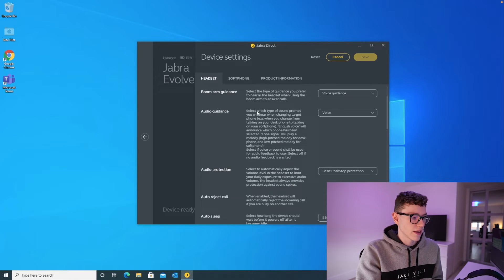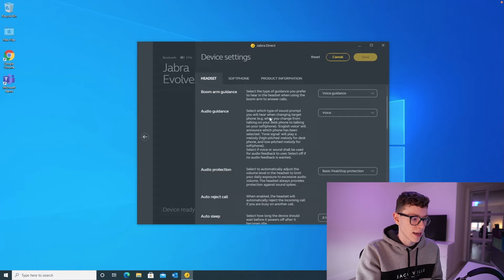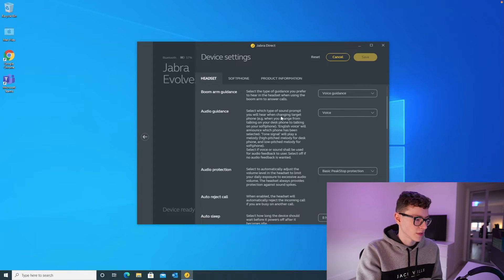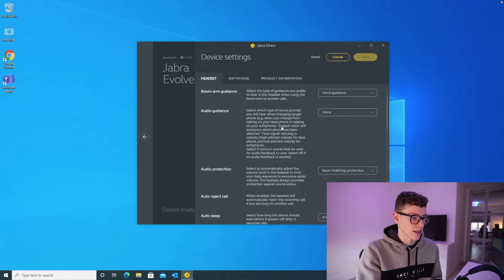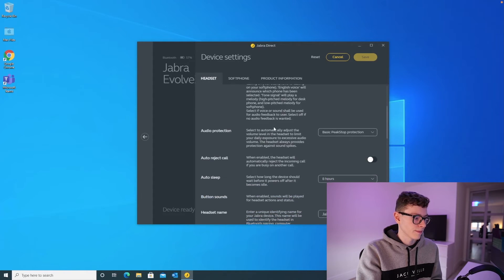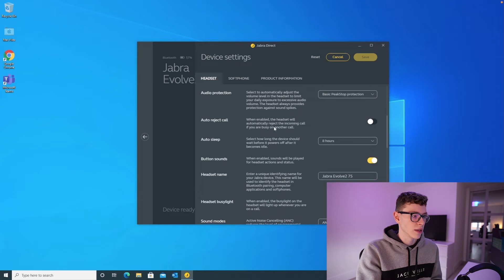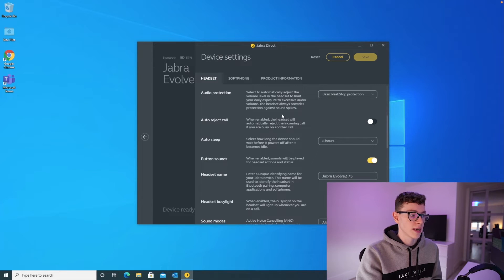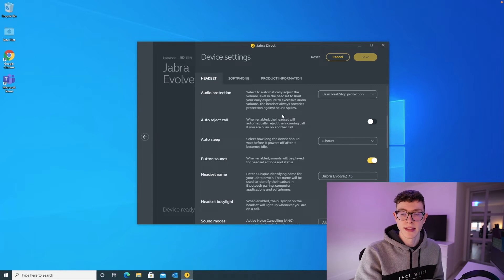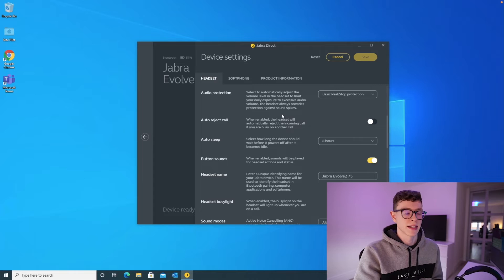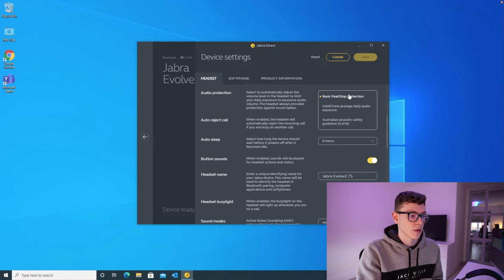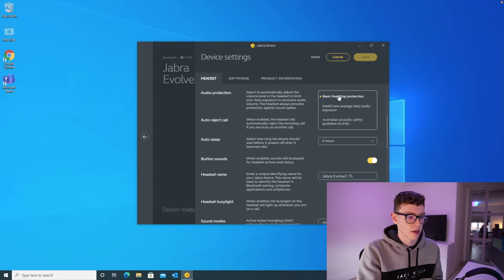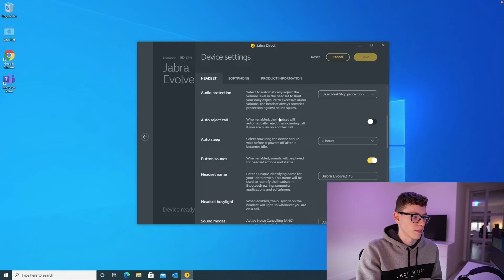Audio guidance here, again, is... I don't think this really applies. It's to do with changing from soft phone to something else. I wouldn't worry too much about this, just leave that on voice. Audio protection here will, over time, throughout the day, will limit the volume of the headset in an attempt to try and protect your hearing. So again, I just leave this on basic peak stop. There are a bunch of different options, but the first one is perfectly fine for that.